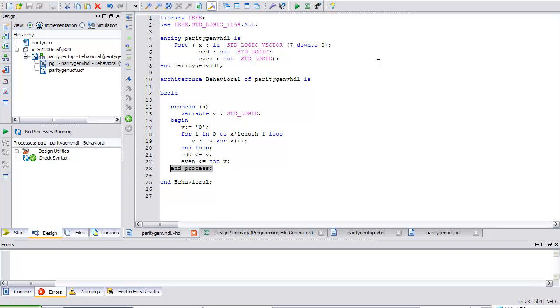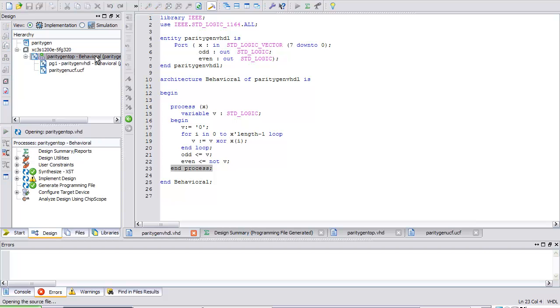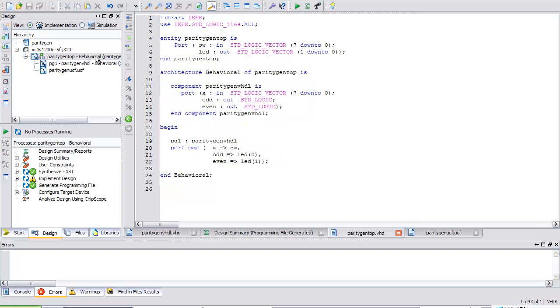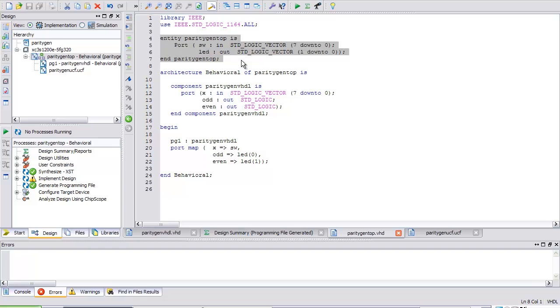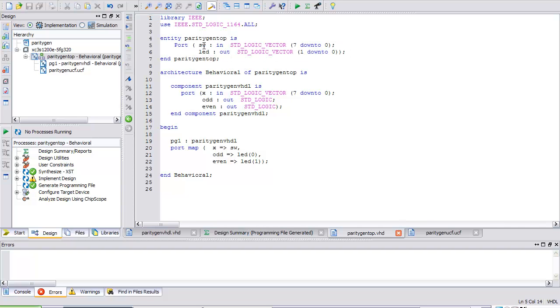One more thing about this here is notice I've designed this using a top-level design here. Here's my top-level design. Again, what is a top-level design? All it is is I've got an entity based upon that particular board or device that I'm using. In this particular case, I'm using a Spartan 3E. And it's on a development board that has a certain input and output combinations based on a user constraints file, a UCF file. And I'm just calling my inputs switches. I'm calling my outputs LEDs.